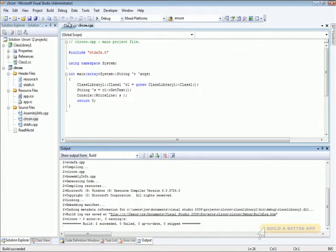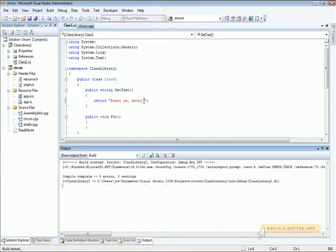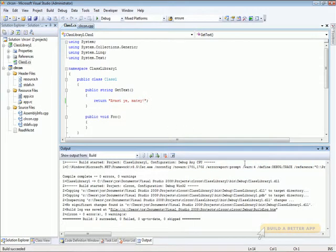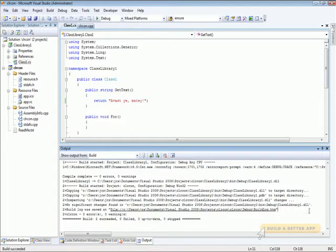Now if we make a change to the C-Sharp class library — let's just change the string that's returned by one character — this is an implementation detail. We see that the C-Sharp class library rebuilds. The C++ project takes a look at the C-Sharp assembly, detects that no significant changes have been made, and doesn't rebuild.